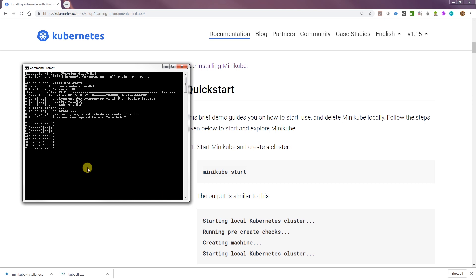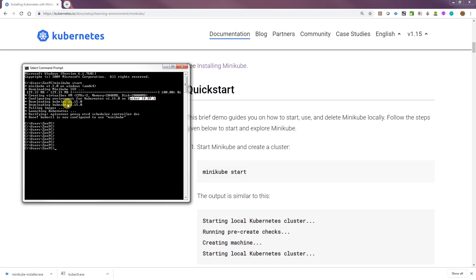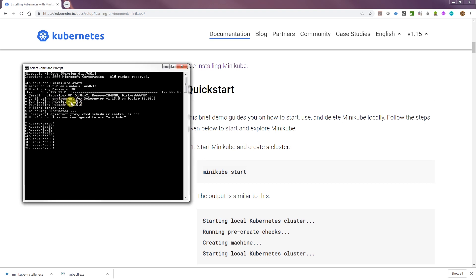Alright, that's all done. It's downloaded the VM and set up the environment with a version of Kubernetes and Docker. It downloaded Kubelet and Kubeadm, which I was talking about.